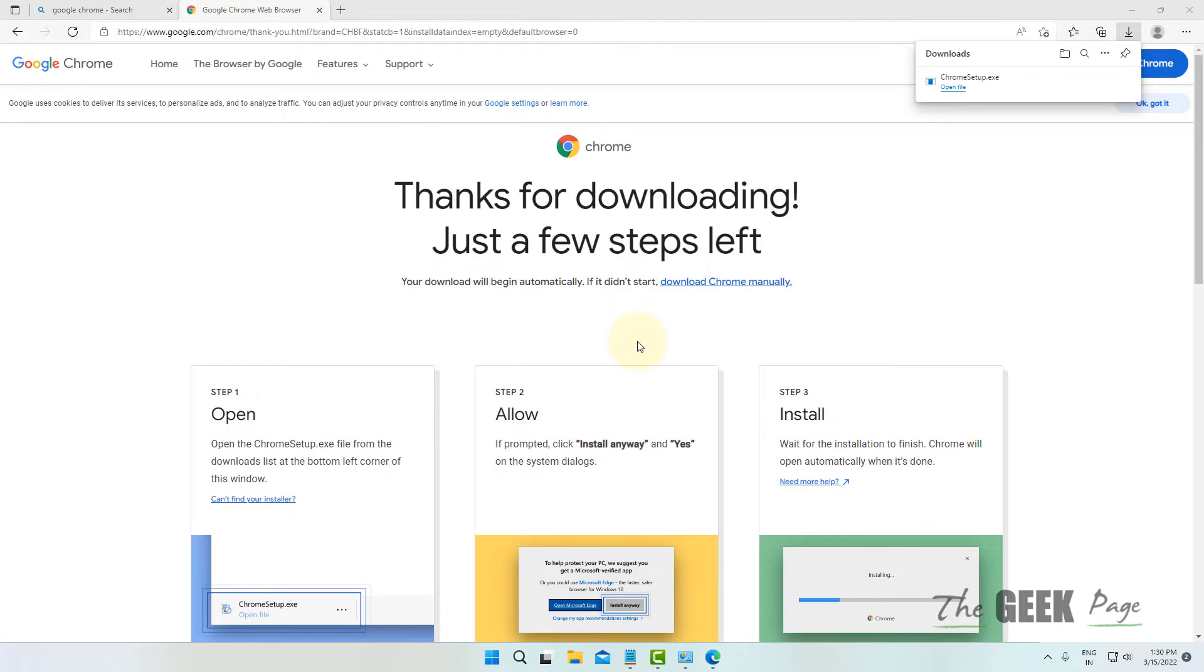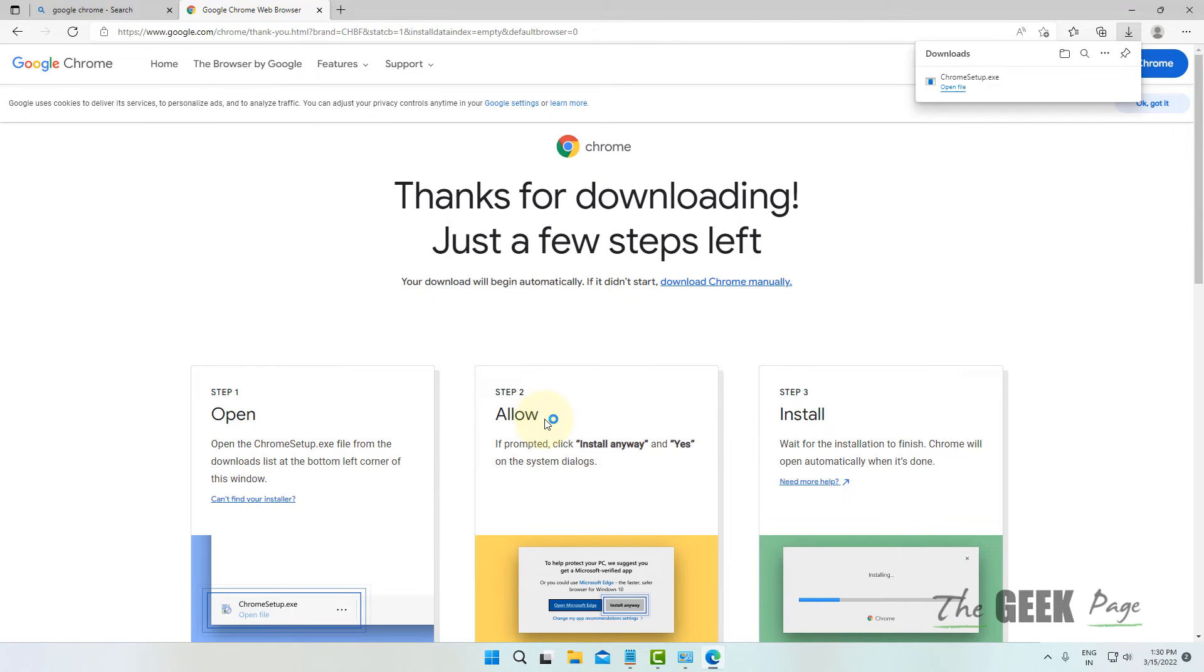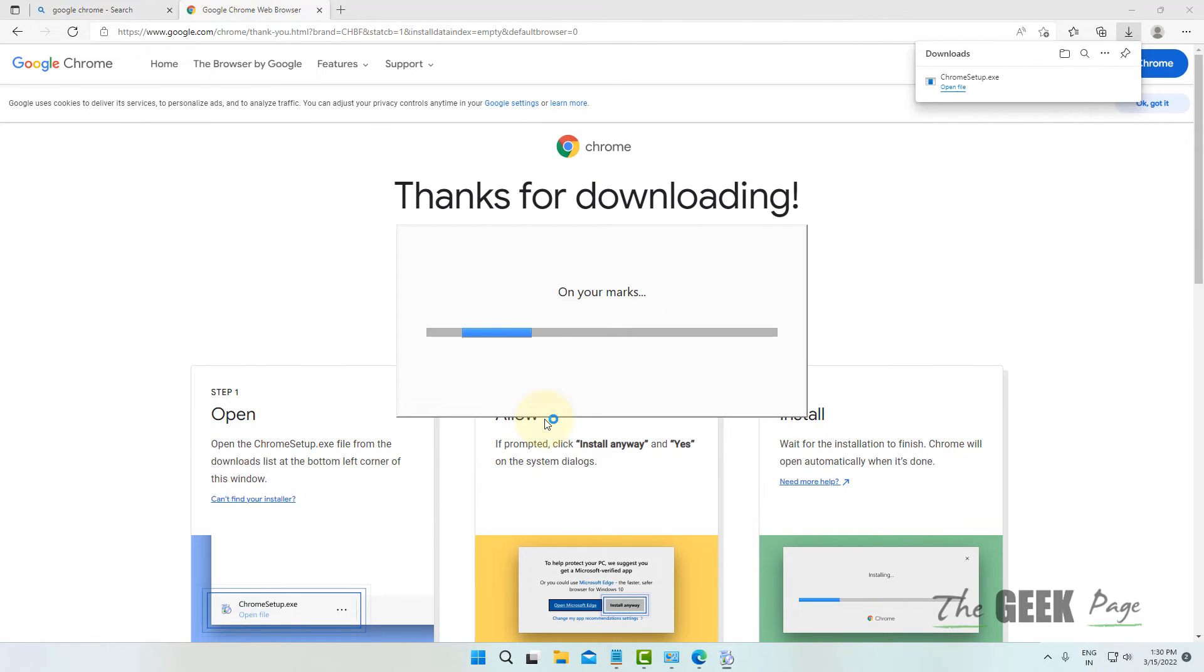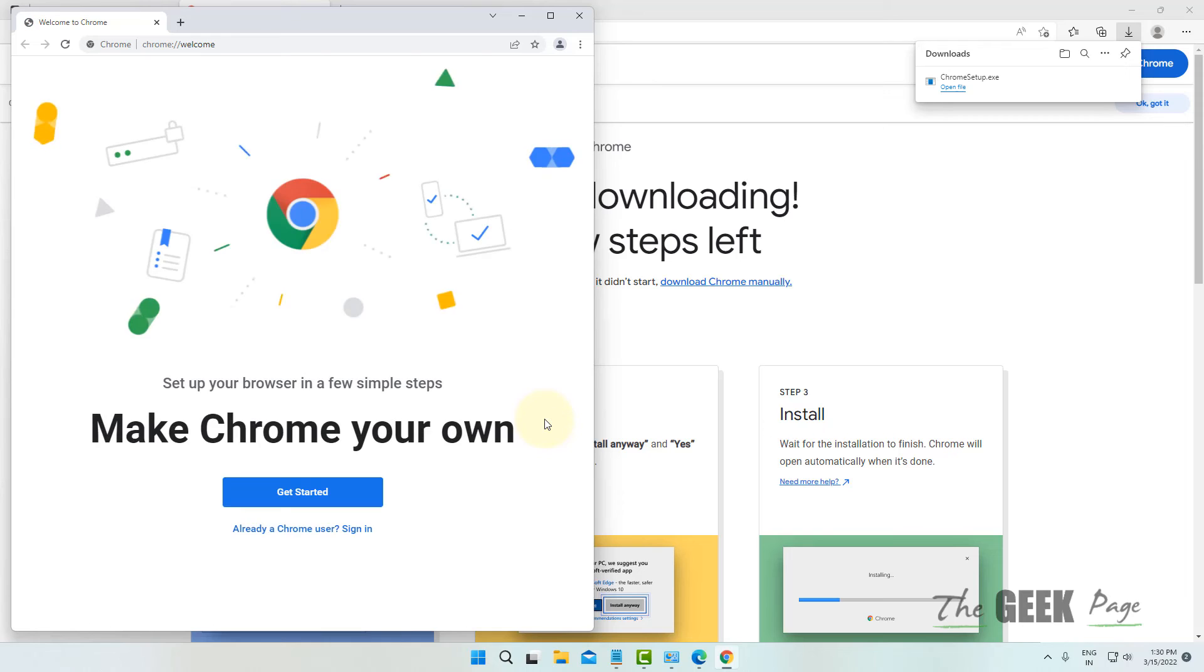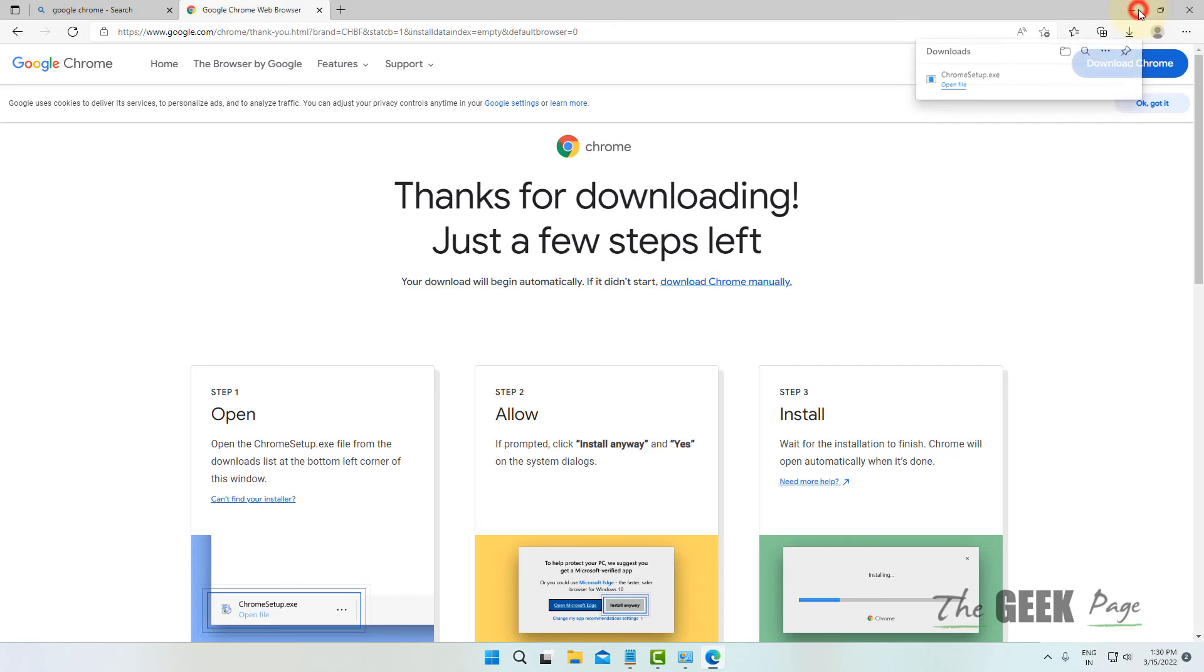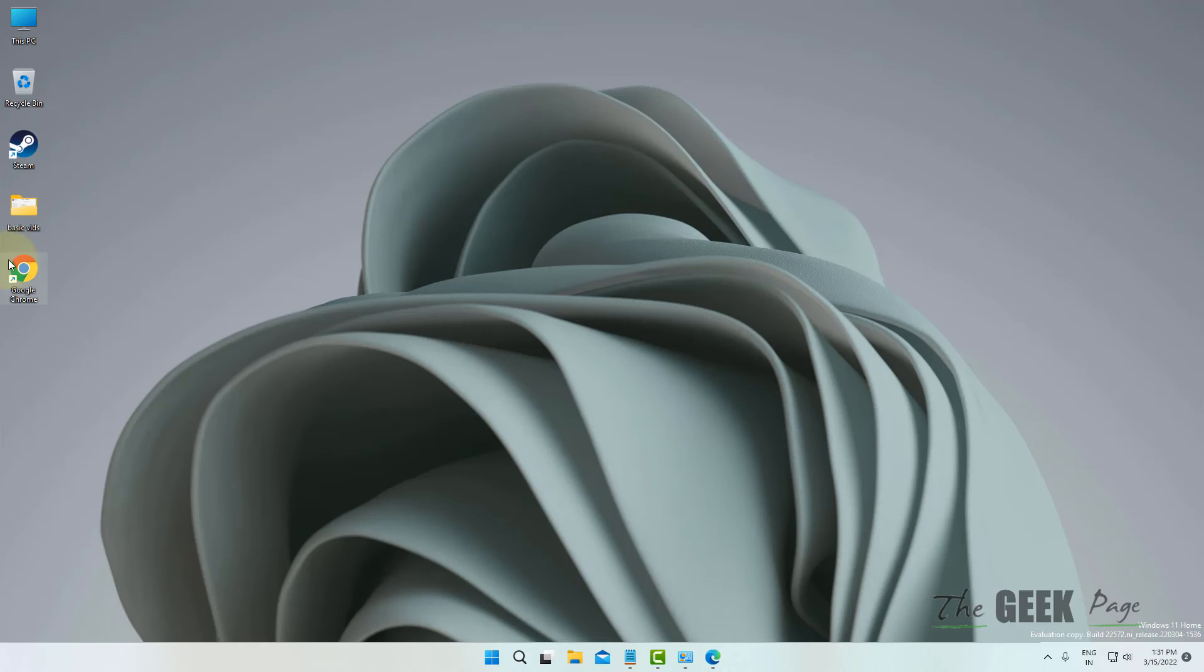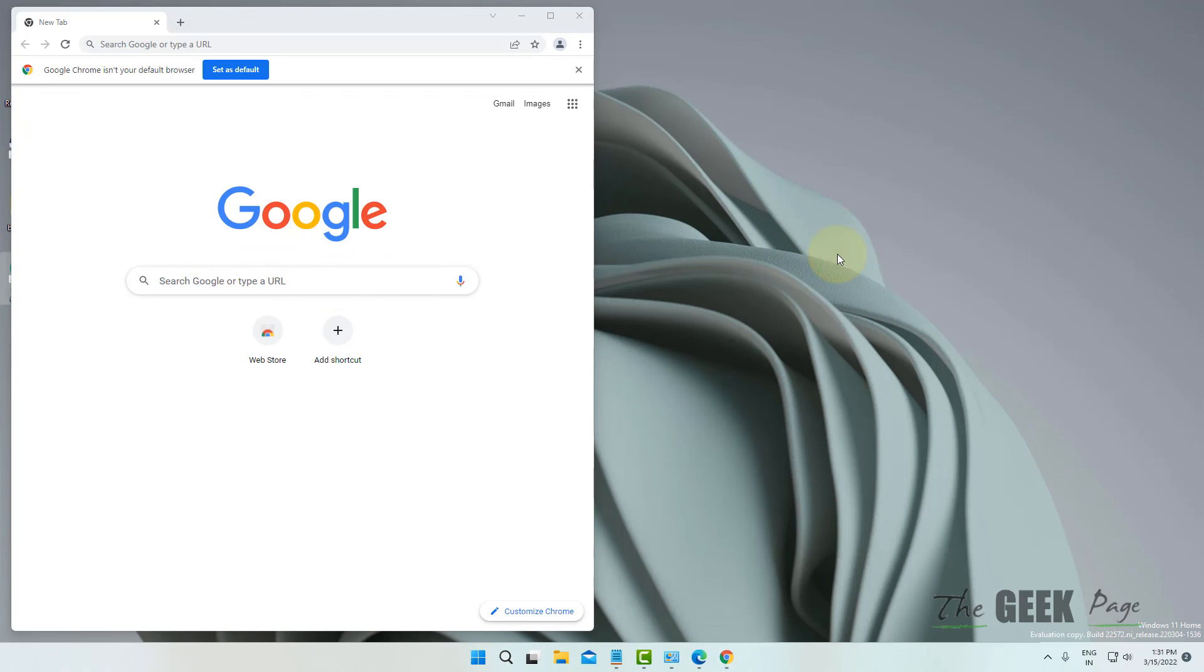And install it. That's it, Chrome has been reinstalled. Now whenever you open Chrome, it will open without any problem.